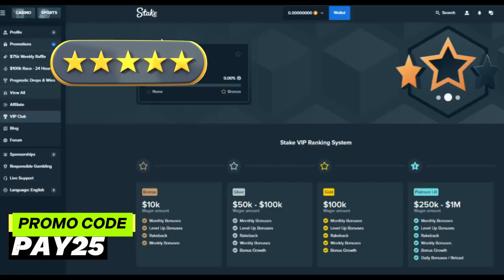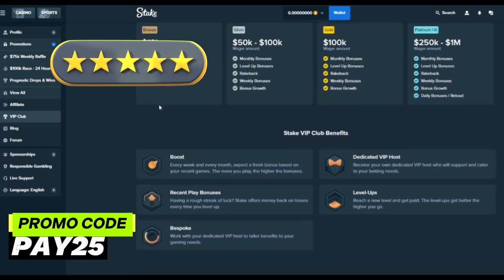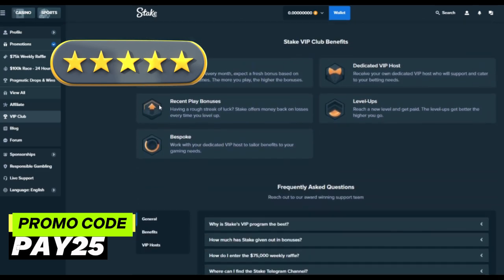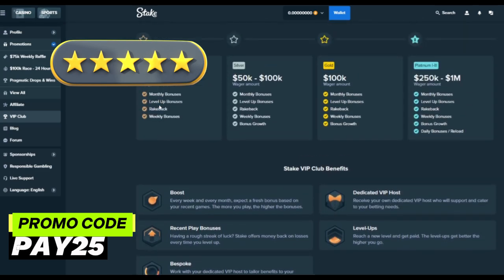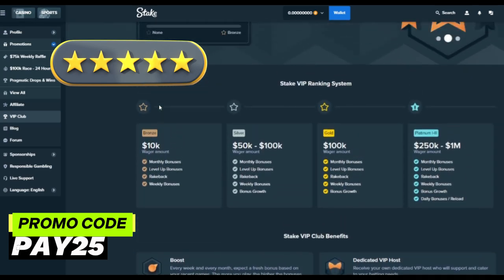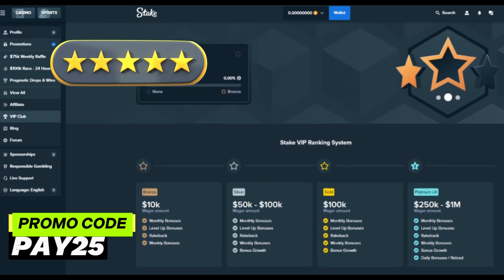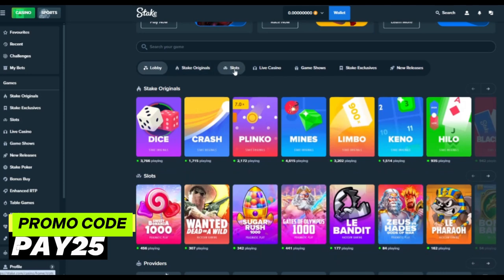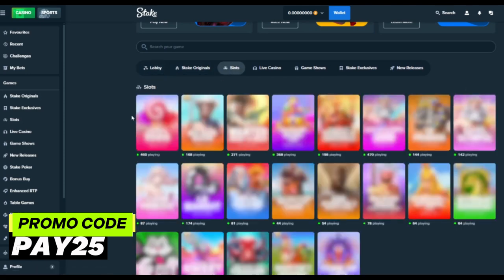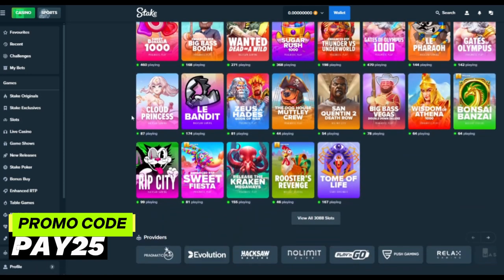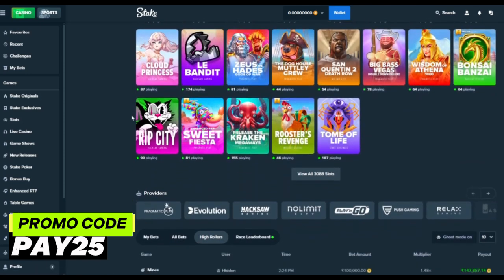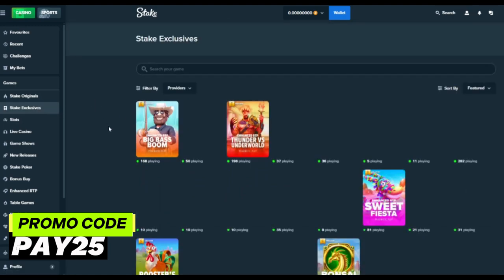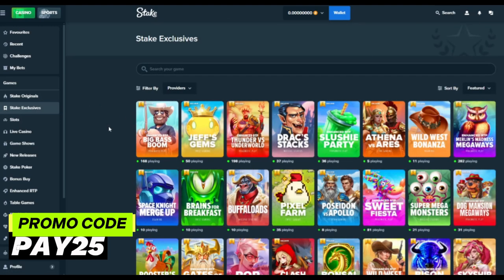Stake offers players many ways to make money for free, making it a versatile platform for regular players and high rollers alike. Whether it's weekly lotteries, VIP rewards, or rakeback bonuses, there's something for everyone. Don't forget to use our exclusive bonus code PAY25 to get a 200% bonus up to $1,000.